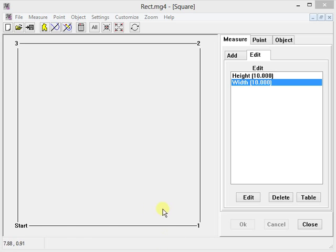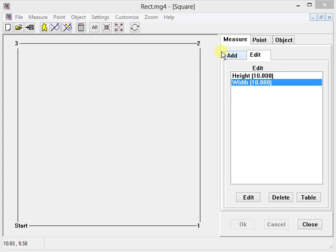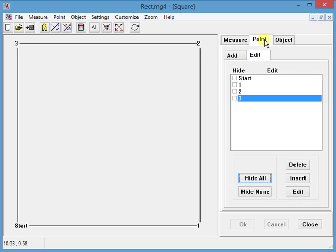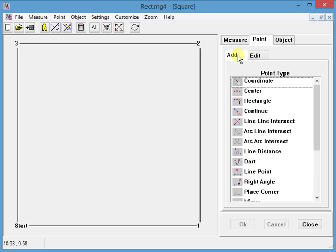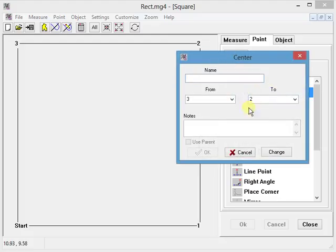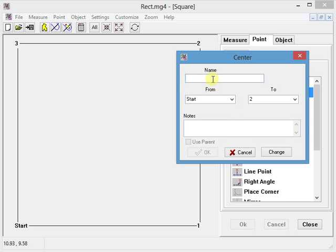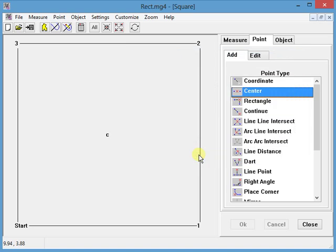Let's say I want to create a point that is halfway between start and two. We know that we can go to point, add center, say from start to point two, give it the name C for center, and here it's right between.